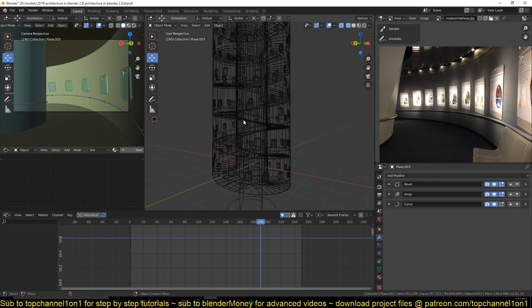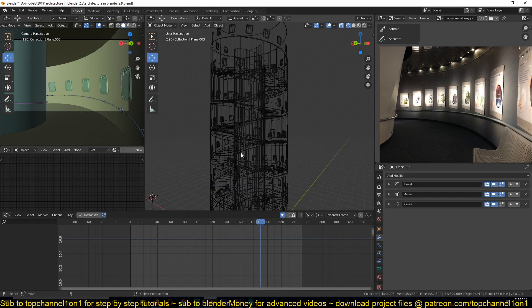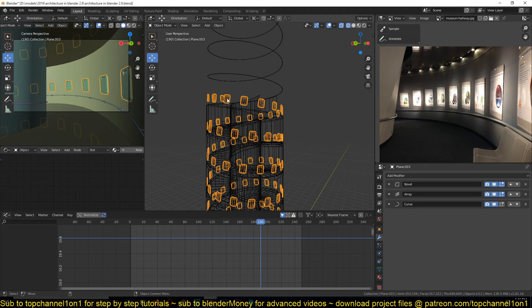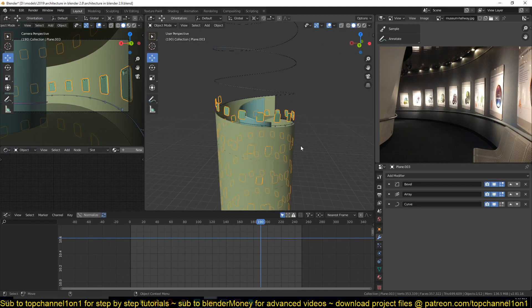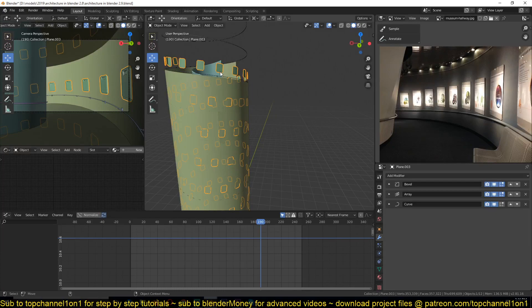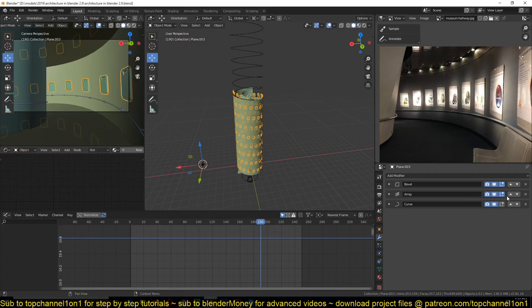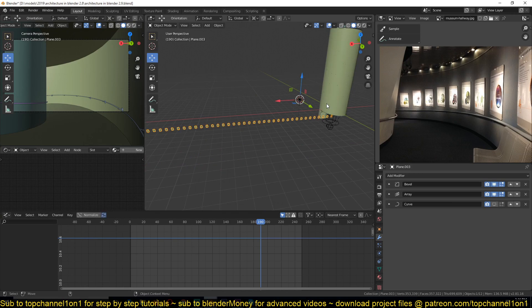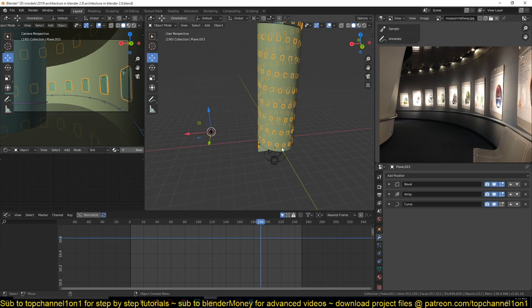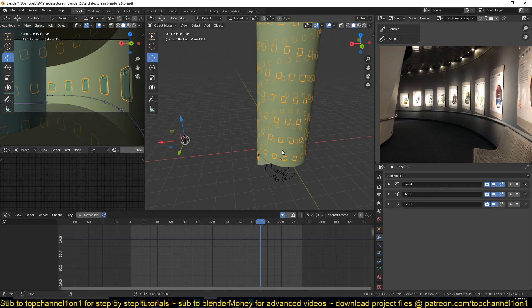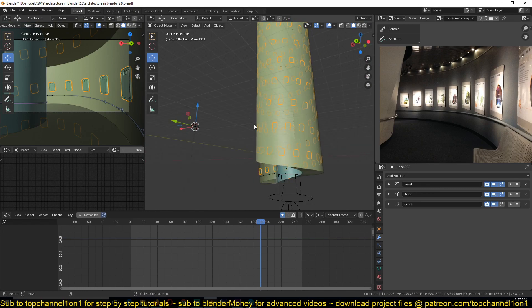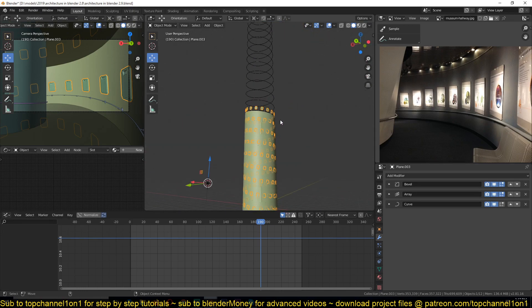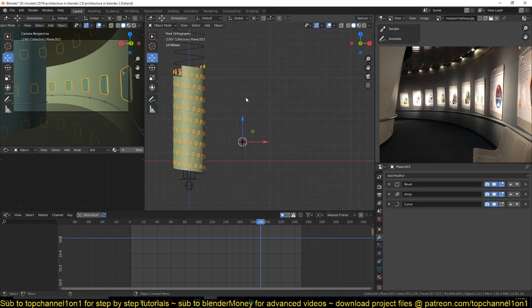Like we have for other objects. For example, take these picture frames. We first duplicate them with an array and then add a curve deformer modifier, a curve modifier, to deform them around the spiral.